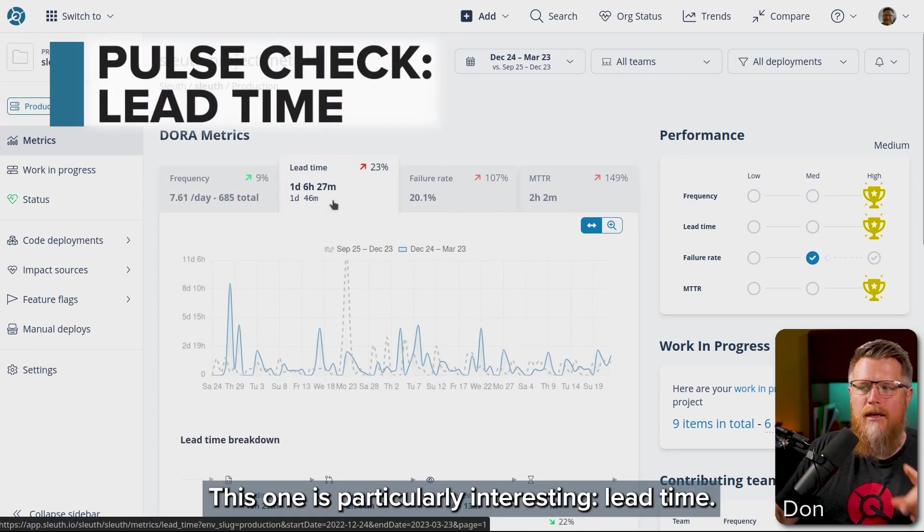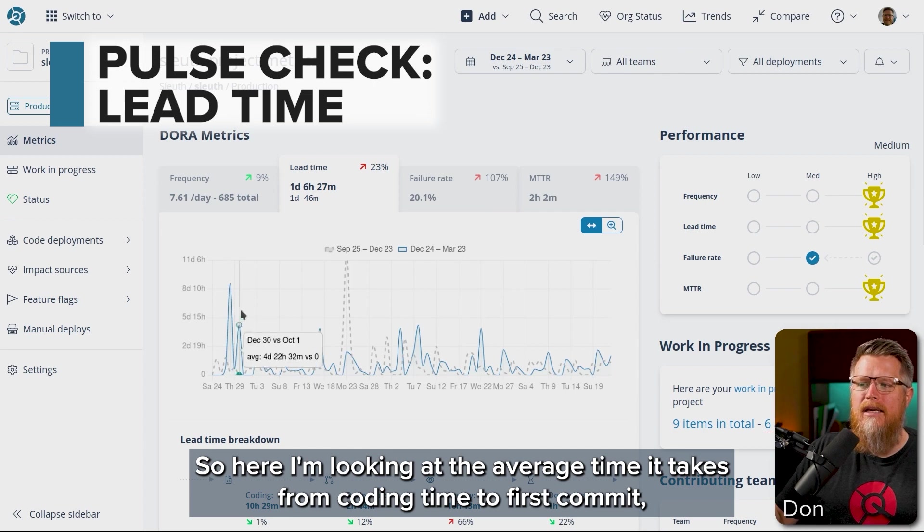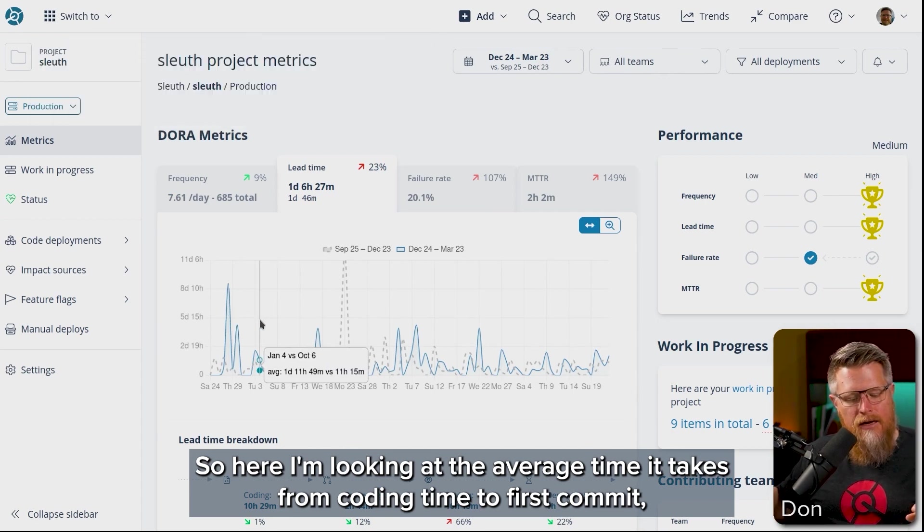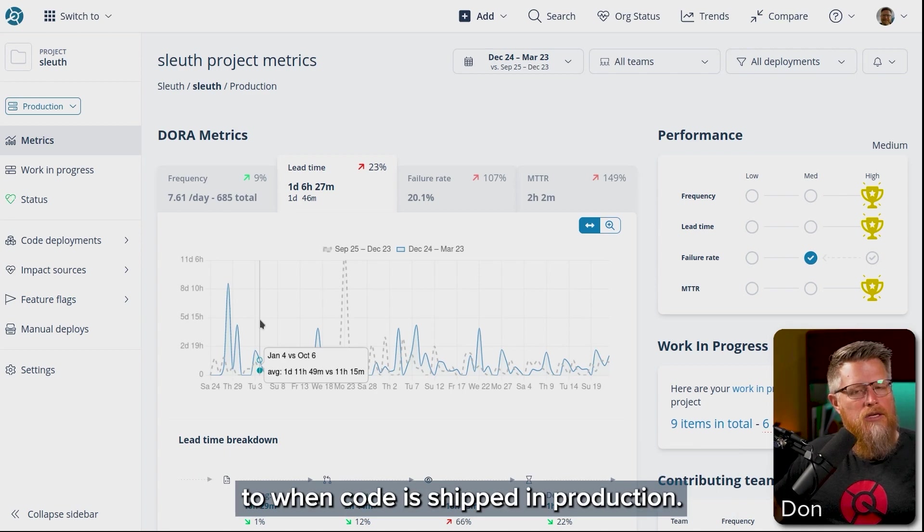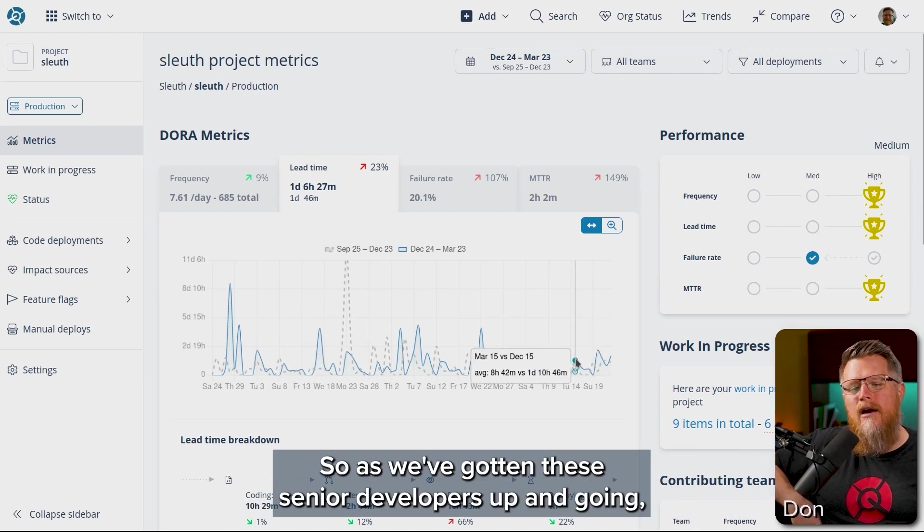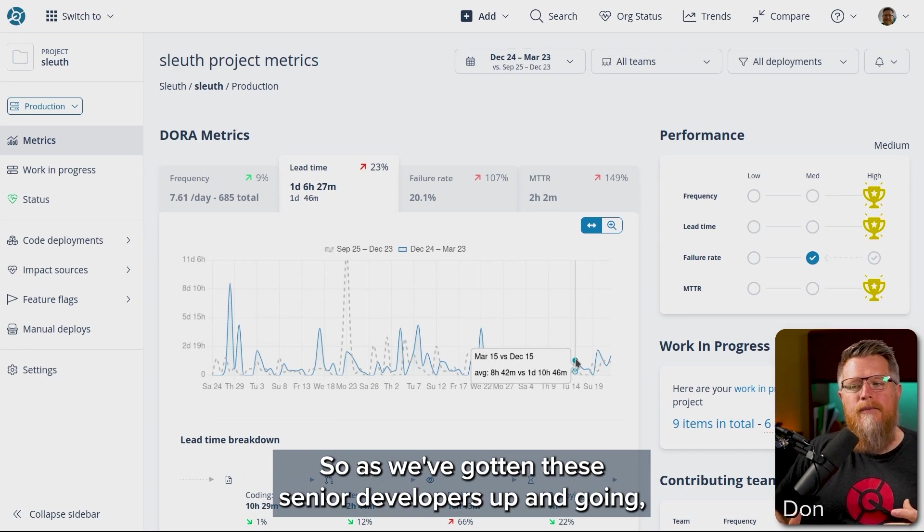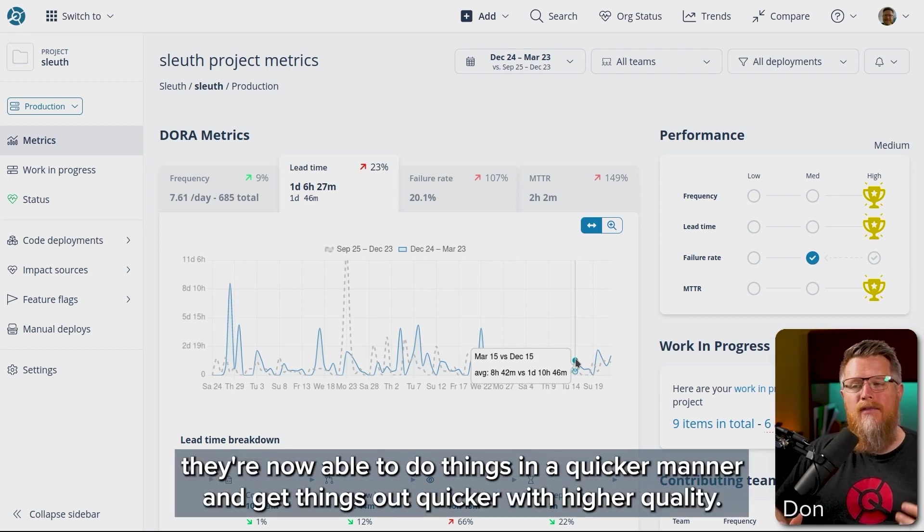This one is particularly interesting, lead time. So here I'm looking at the average time it takes from coding time, the first commit to when code is shipped in production. So as we've gotten these senior developers up and going, they're now able to do things in a quicker manner, get things out quicker with higher quality.